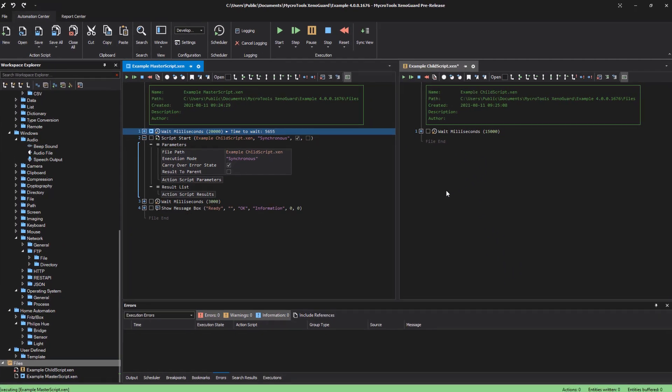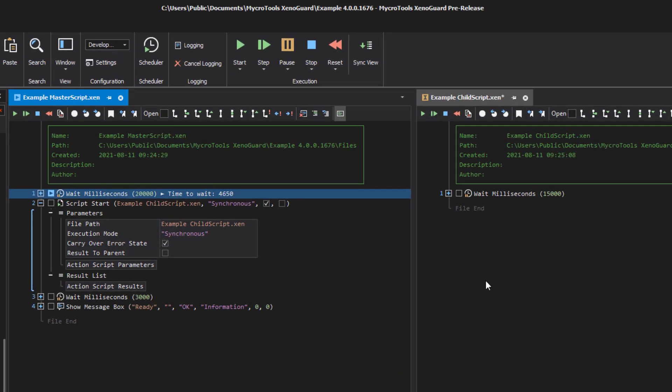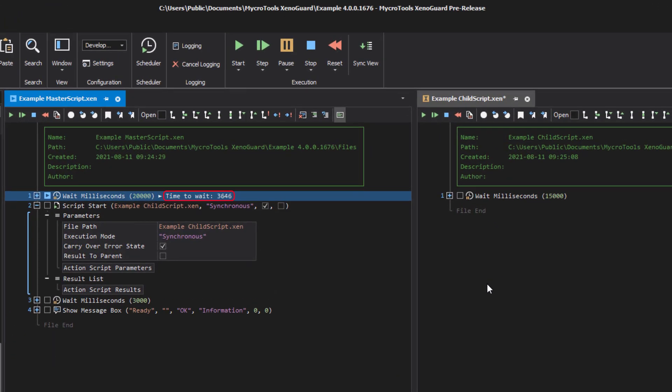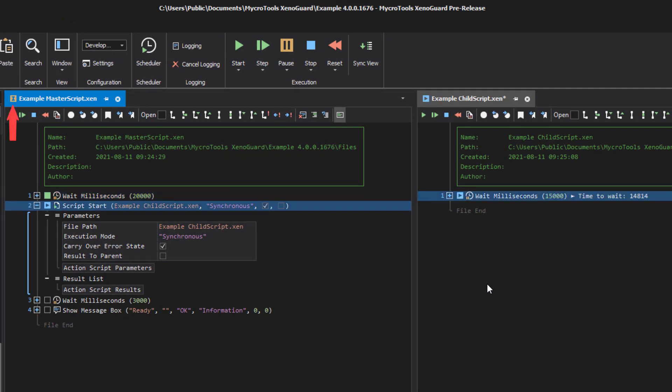After 20 seconds, the child script is called. The icon in the tab changes again. The master is now waiting and the child script is active.